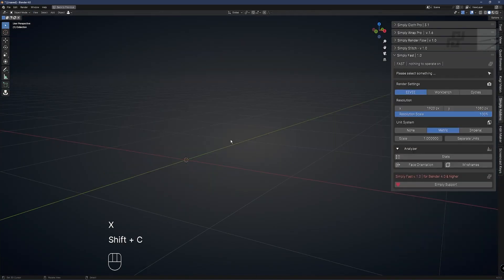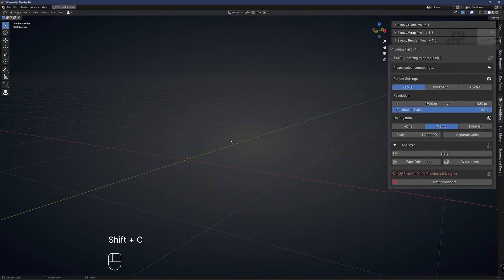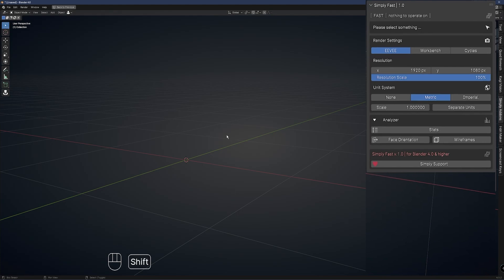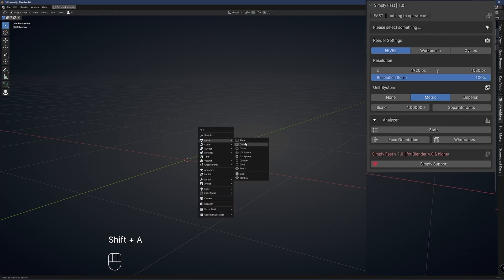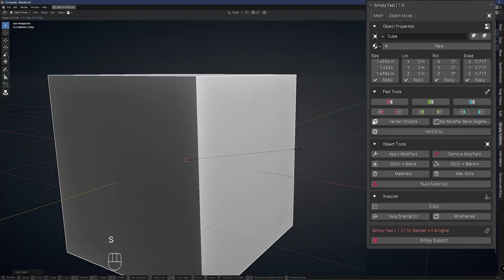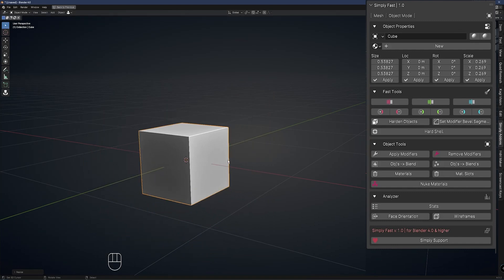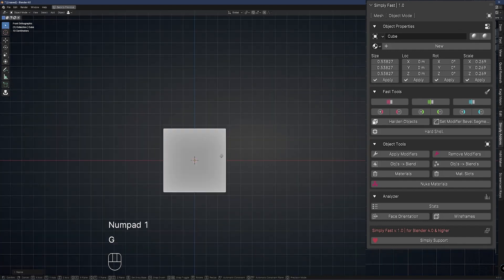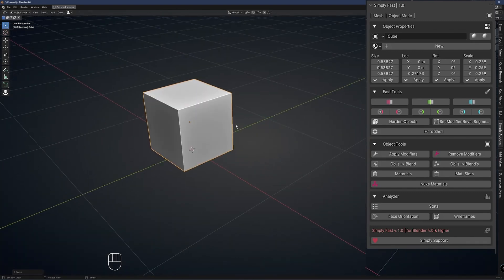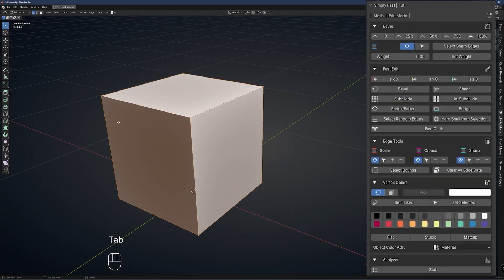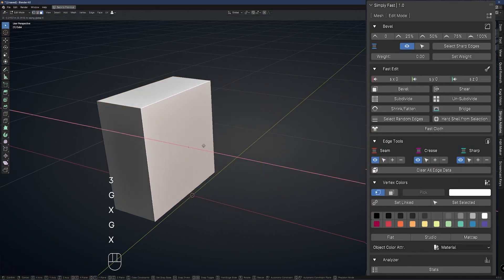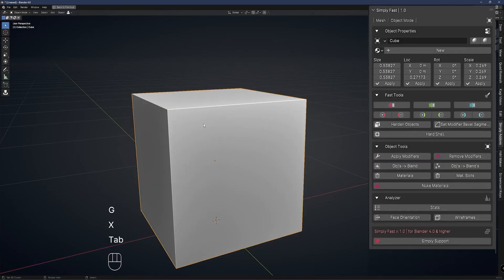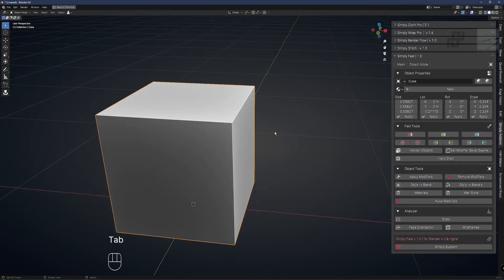And what I think is interesting about this add-on is that the interface adapts based on the type of object that you're working with and its current editing mode, which I think ensures that you have the right tools at your fingertips for meshes, armatures, lights, and cameras.